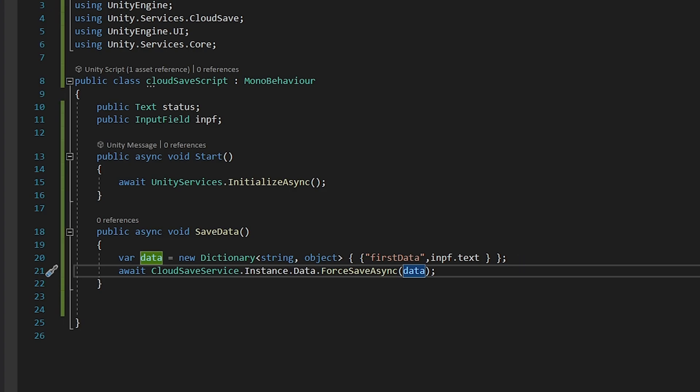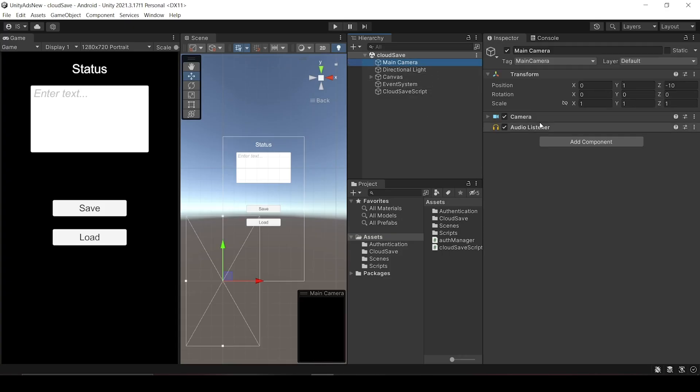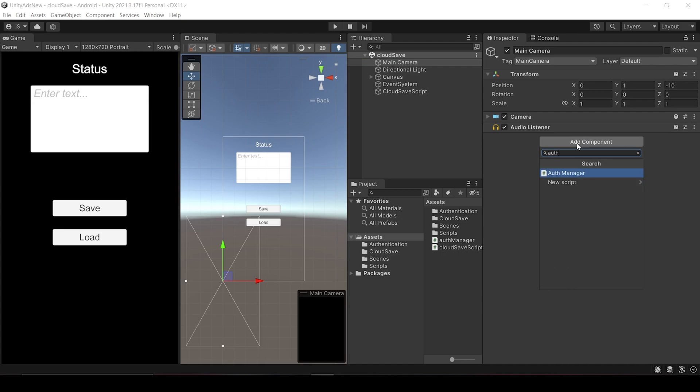Before testing this code, note that we cannot save data to the Unity server unless we are authenticated. If we are not authenticated, Unity cannot recognize which player the data belongs to. So we must be authenticated to save data. You can watch my previous video — the link is in the description — which covers all aspects of login. In this video we will just use that script.